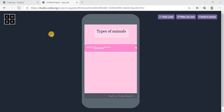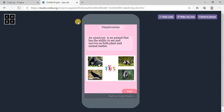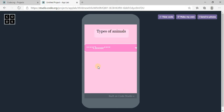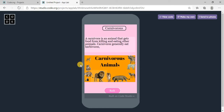Hello friends, today I'm back with one more app in which we will learn how to use a dropdown list in code.org. We are going to make an app about types of animals. If you choose one option like omnivorous, the corresponding screen will come, and there is a button — if you click on it, you will come back to the home page.